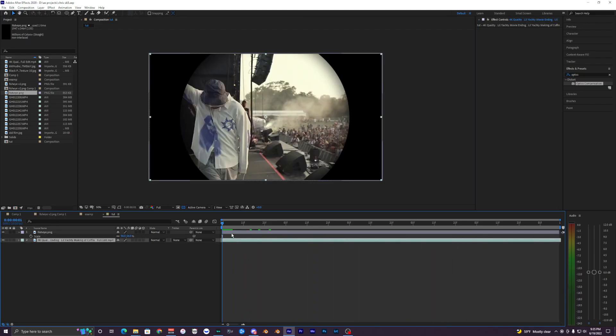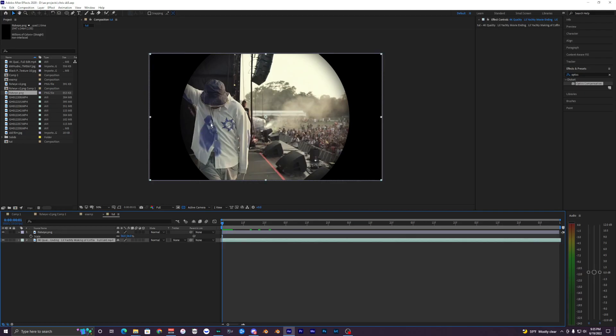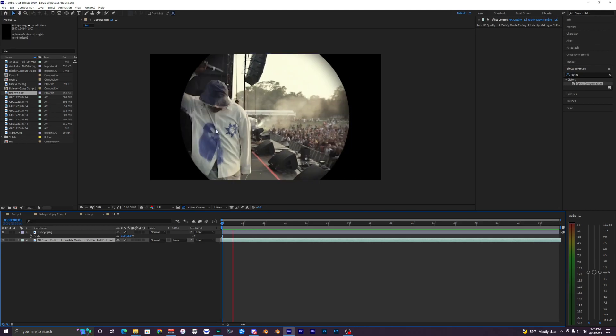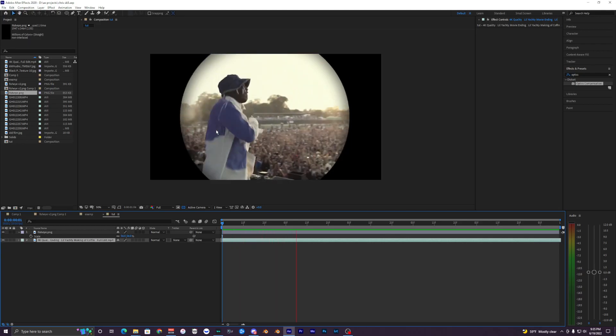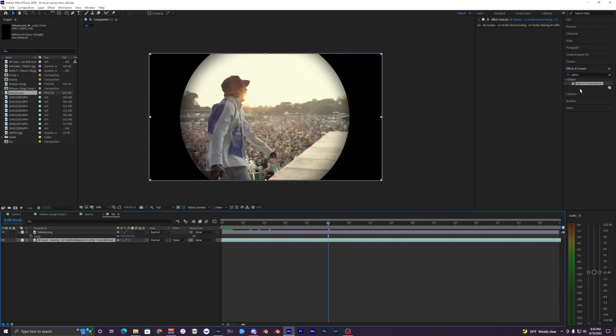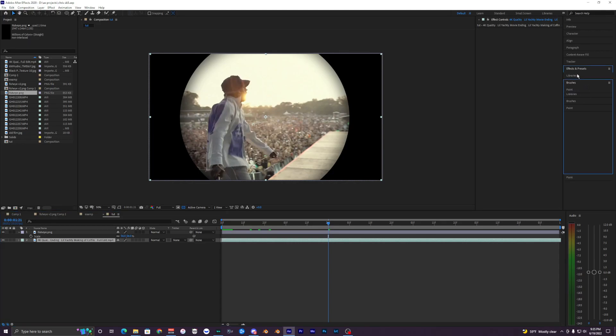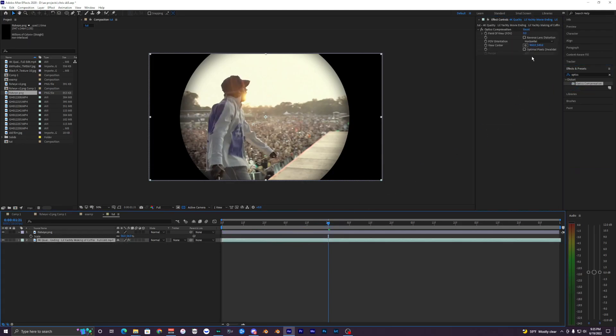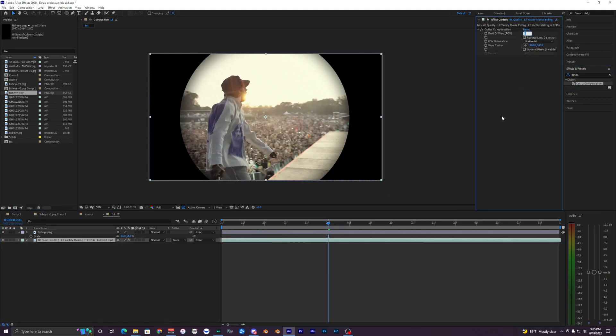Now what you want to do is create that fisheye effect inside of the video, because right now you have the cutout, but it's still a flat video. So we want to warp it by using Optics Compensation. Just search that up in the effects and presets - this is just built in. Bring that onto your clip and we just want to mess with the field of view.